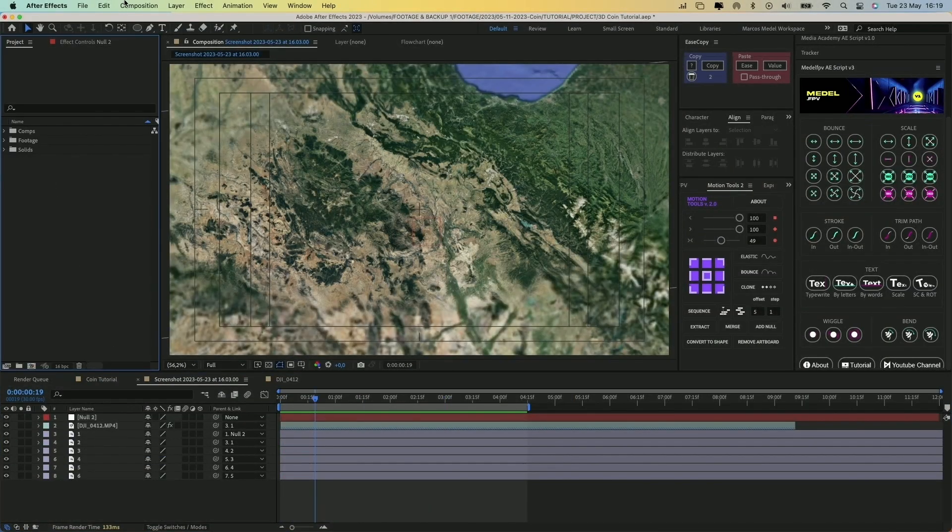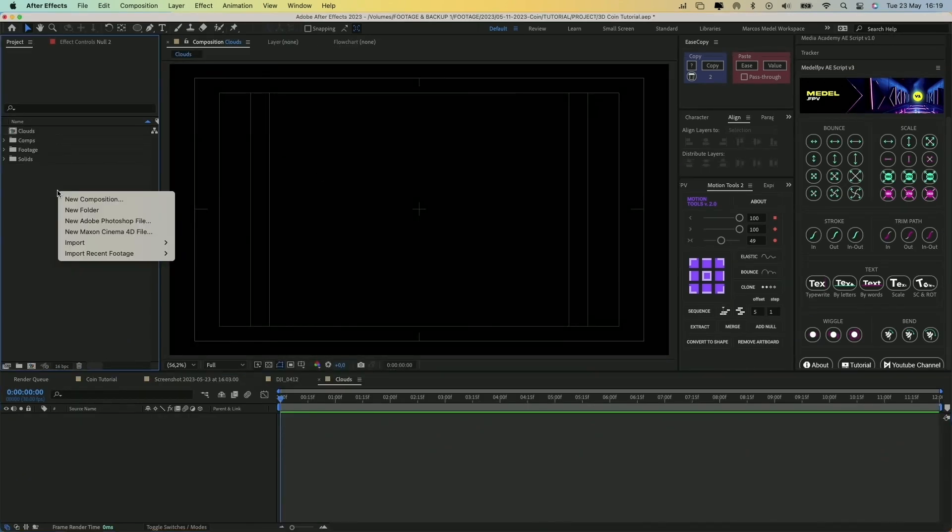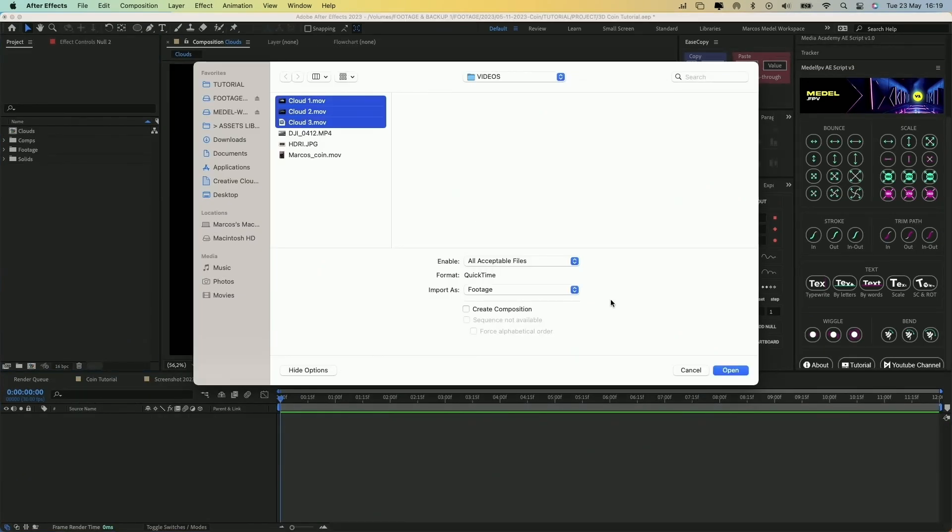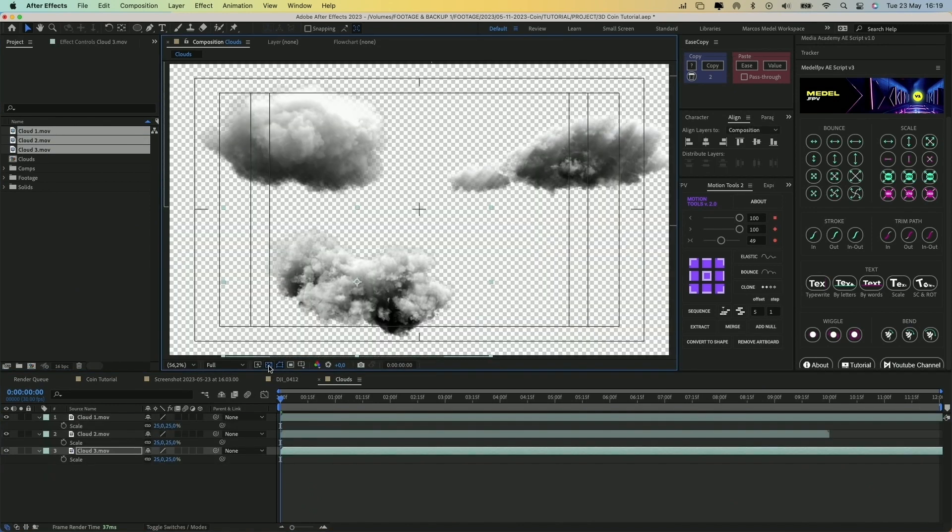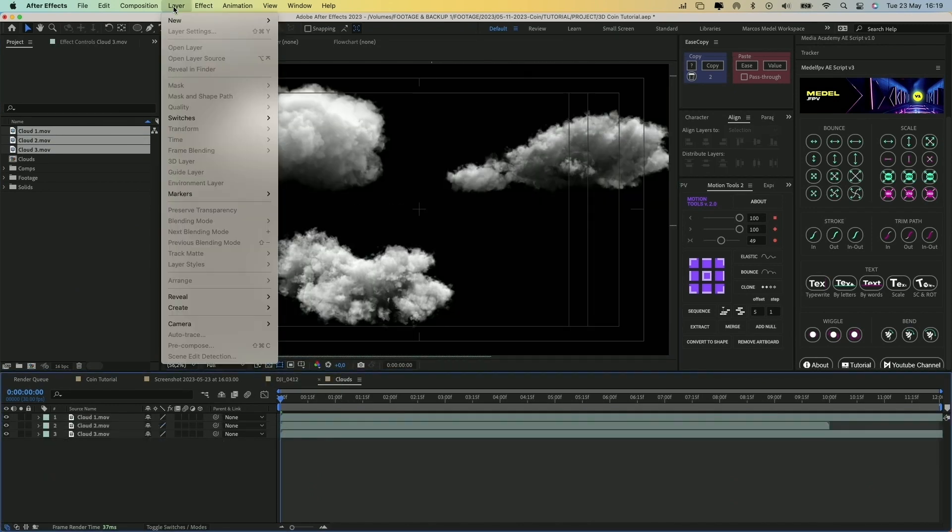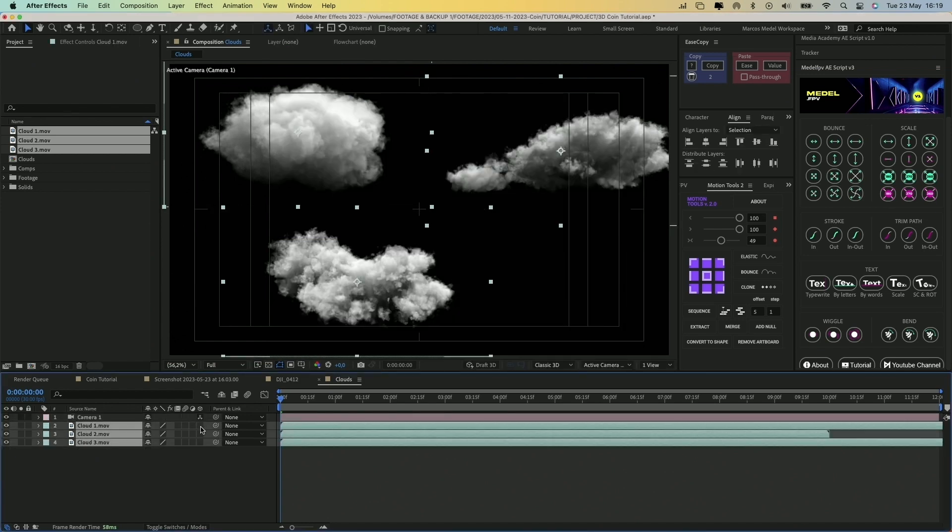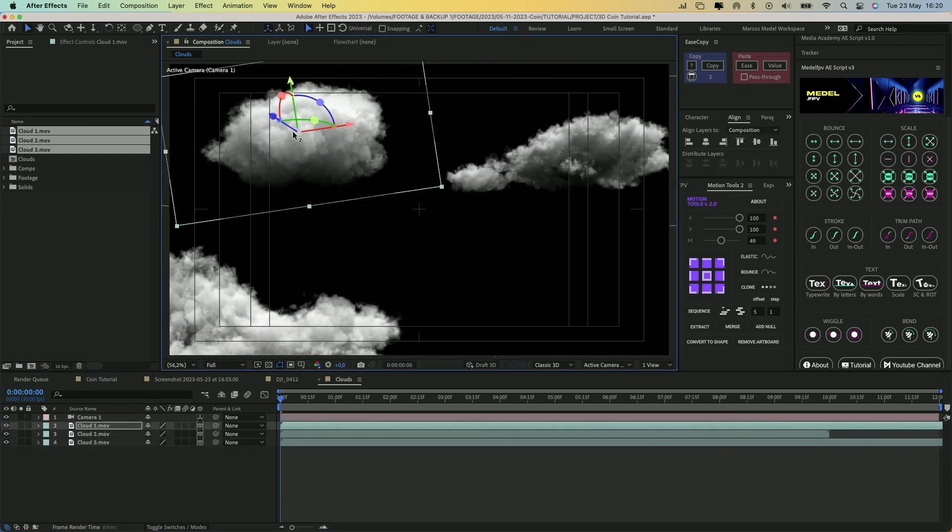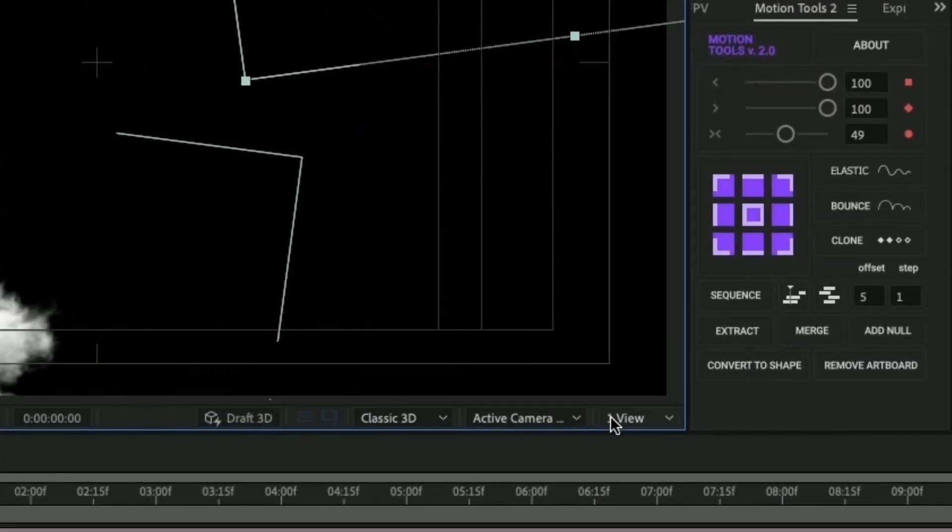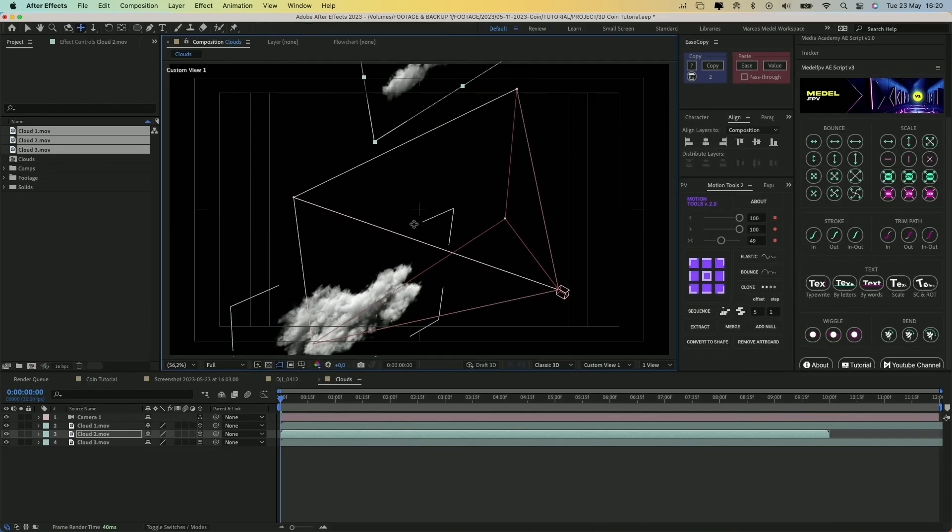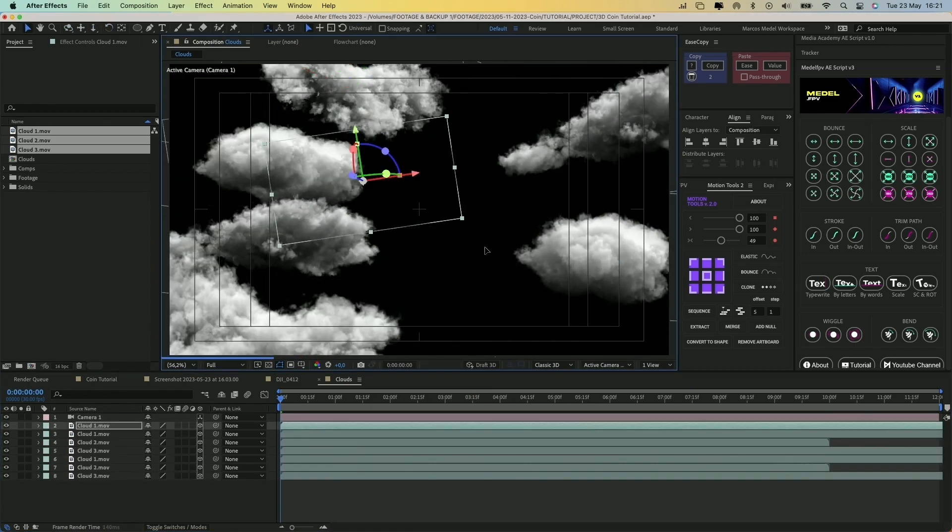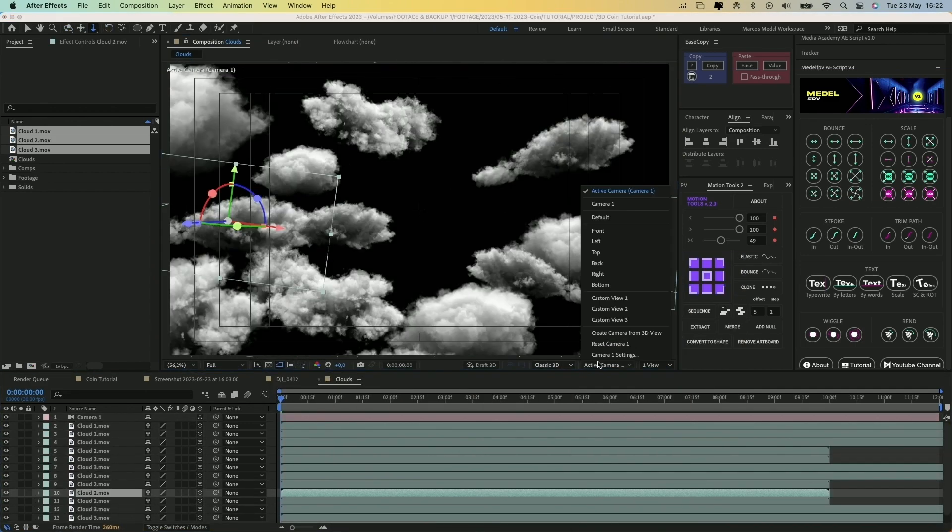Alright, let's add some clouds to this effect. Create a new composition, import some cloud images or videos, and drag them into the composition. Make sure they have a transparent background. Create a new camera, make the cloud layers 3D, and start moving them around in the 3D space. You can change the camera perspective in this drop down menu. Duplicate the clouds as many times as you want, and try to recreate a scene like this.